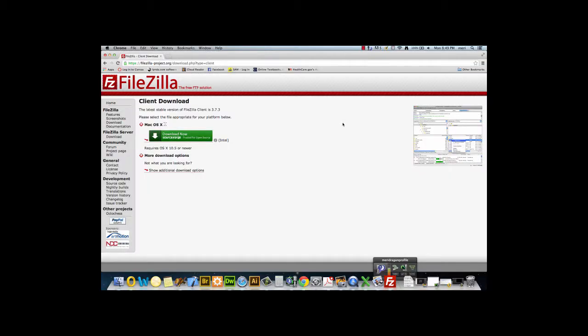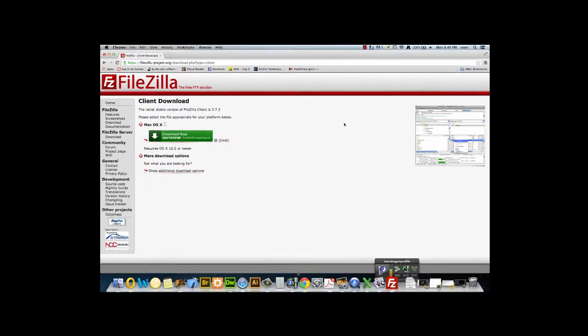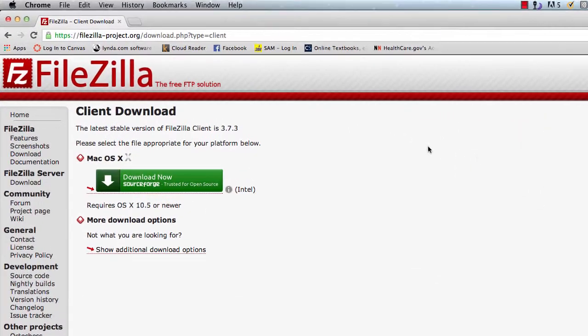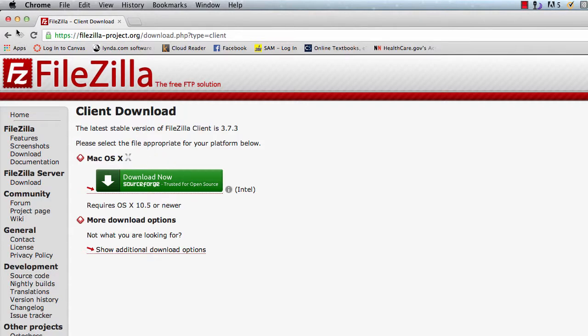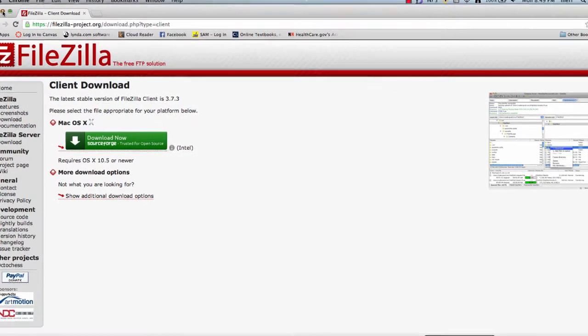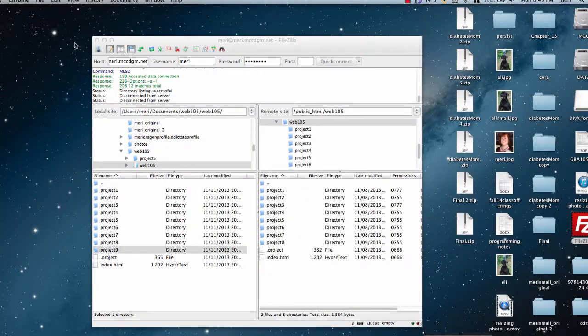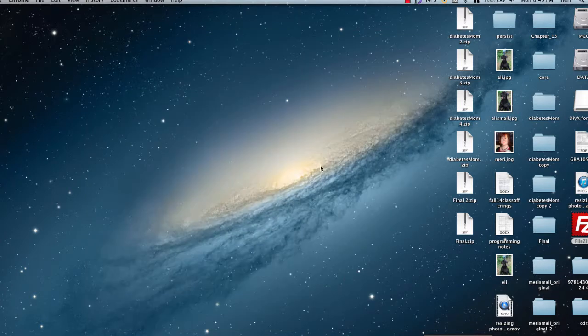As an alternate FTP client for the Mac, you can use FileZilla from FileZilla-project.org. They have a good free utility for the Mac, and once you install it, it's pretty easy to use.